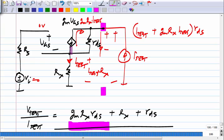If you did not have G_m, the current through R_DS would simply be I_test. But because of feedback, you get a much higher current through R_DS, and that is what boosts the output resistance.